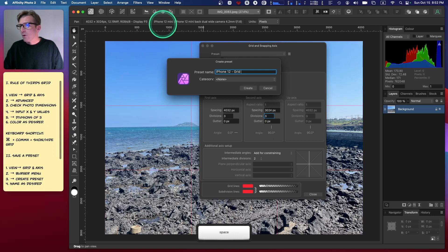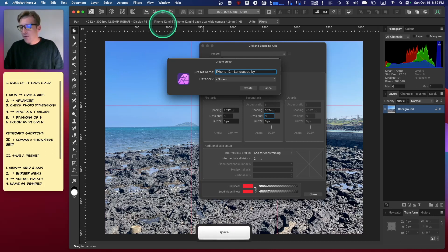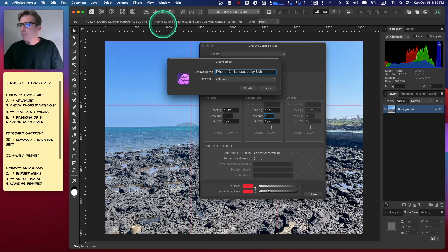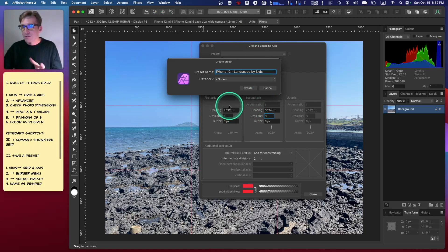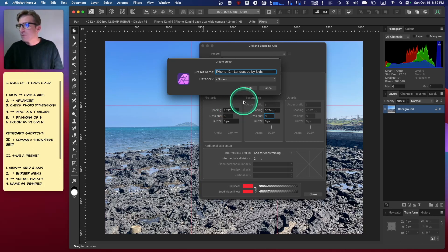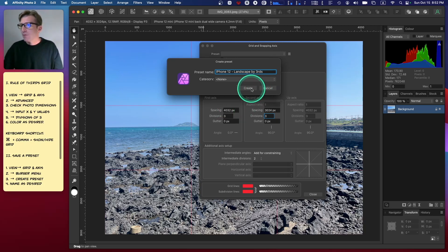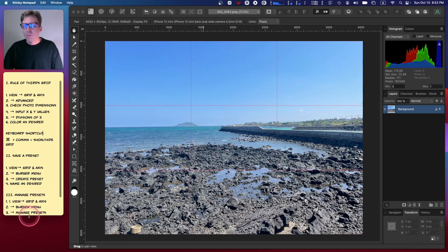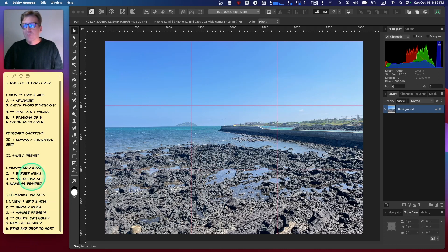So what I'm going to call this is iPhone 12 Landscape by Thirds, because later we might want to set up a different custom grid for portrait photographs. I'll create that, and that's done.